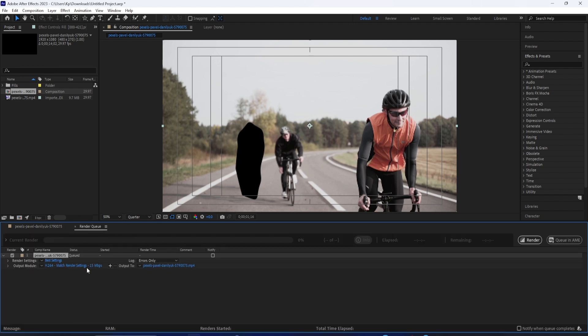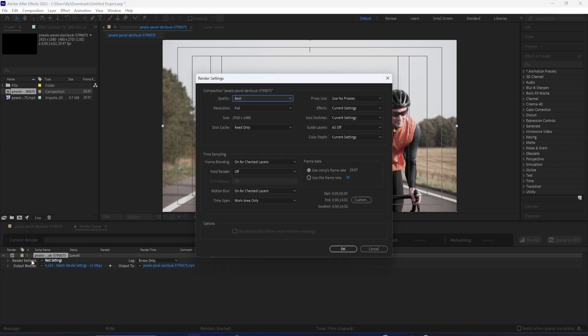So, we have a couple settings here. We can choose the Render Settings, and if you click on it, you can choose Quality Resolution. I'll just leave it all default.